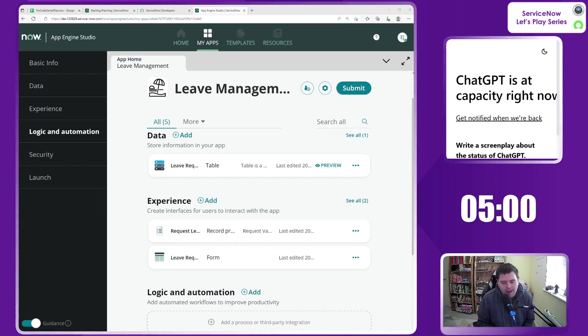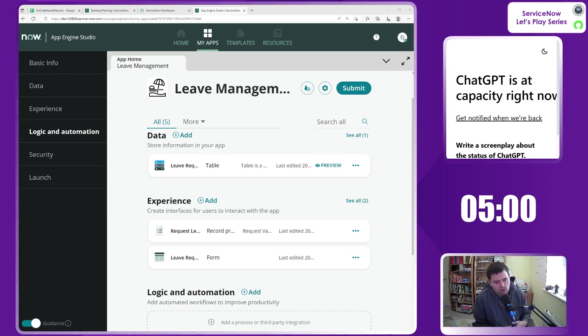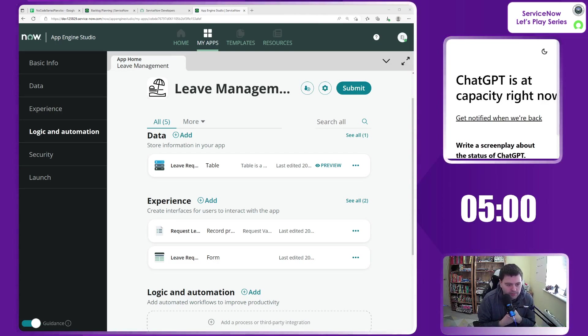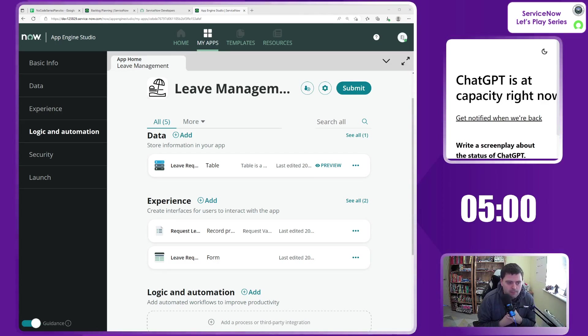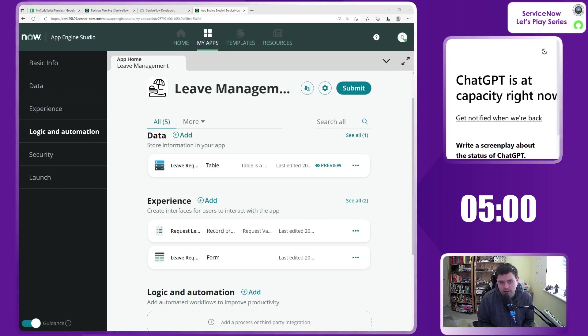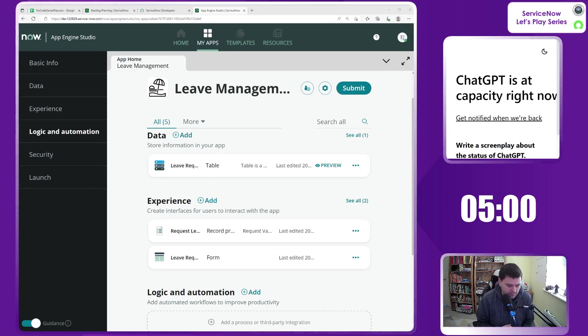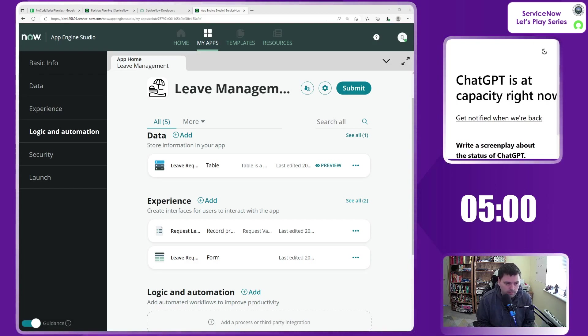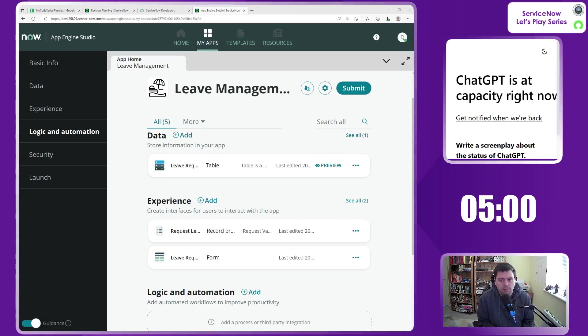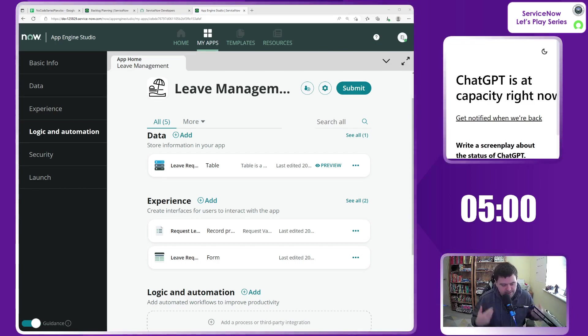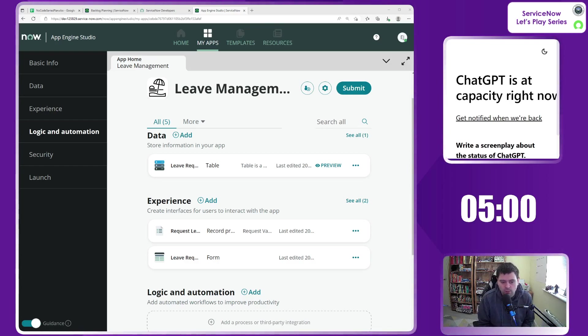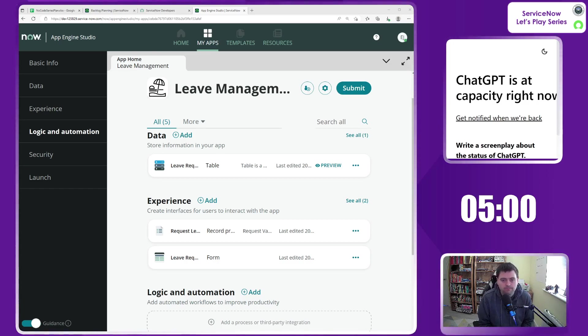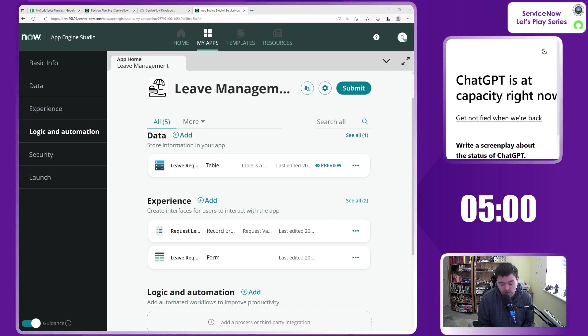Where we're at right now is we have created the very basics of our custom app. Of course, we've done all our preamble leading up to that in terms of raising ideas and getting permissions for citizen development. We're in as Emily, and we have our basic app. We have created a table. That was the first thing that we did. We created a table to store where our leave requests will end up with some very rudimental fields.